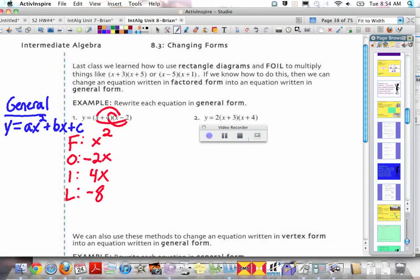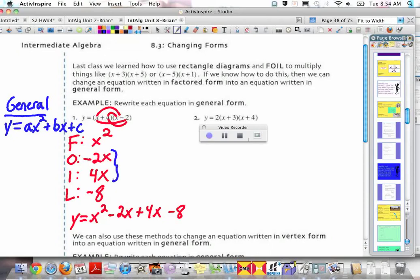So we have y equals x squared minus 2x plus 4x minus 8. The outside and inside terms are like terms — they both just have x, not x squared. Combining negative 2x plus 4x gives us positive 2x. So our final equation in general form is y equals x squared plus 2x minus 8.